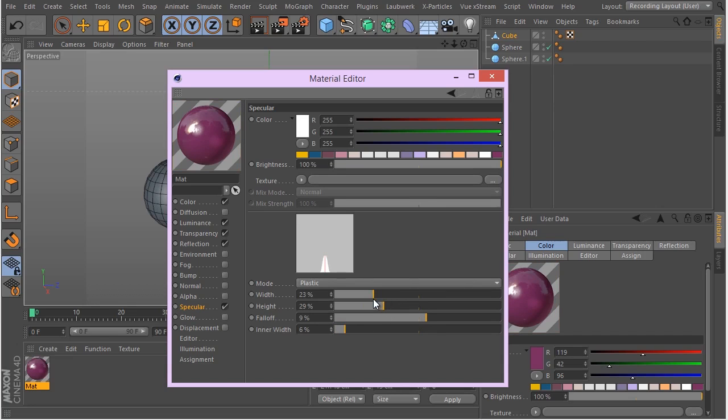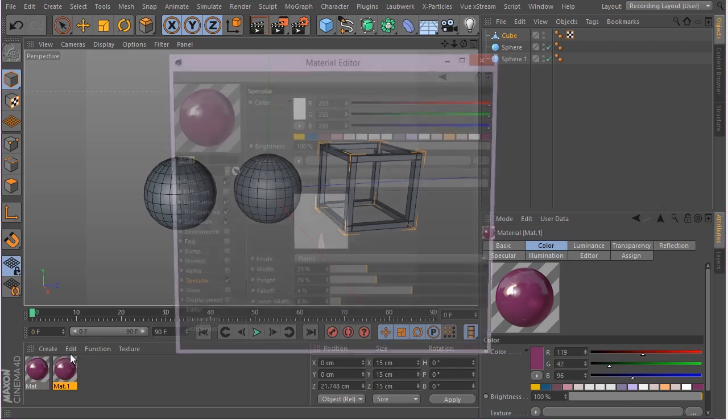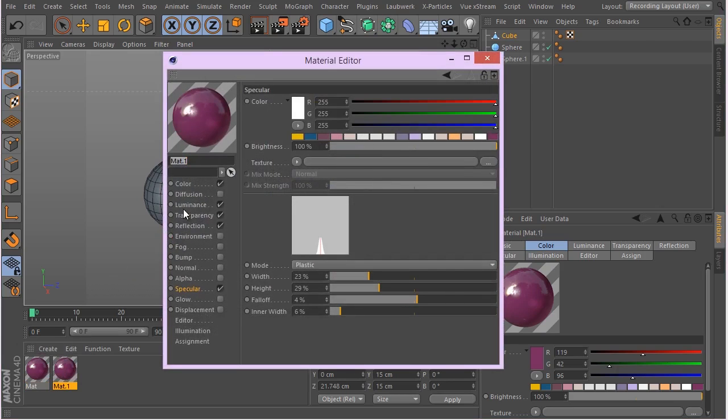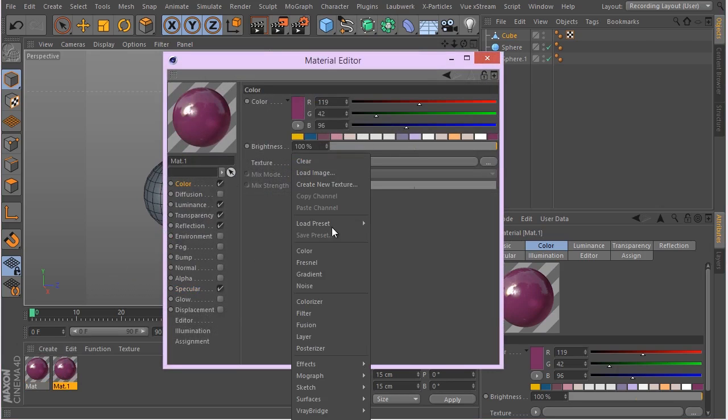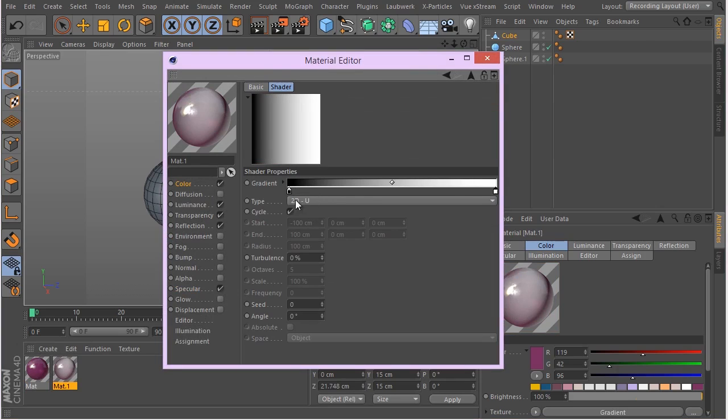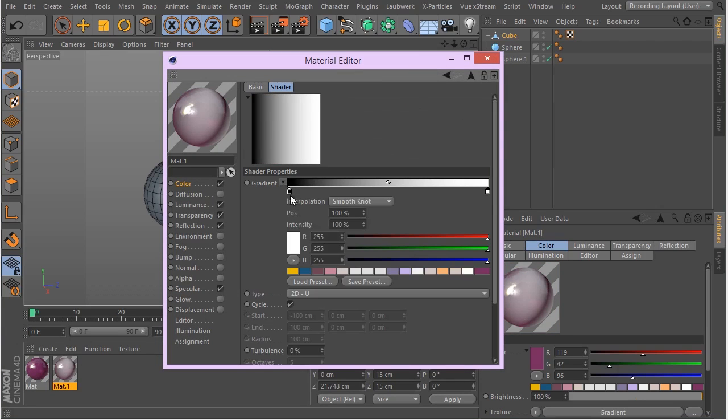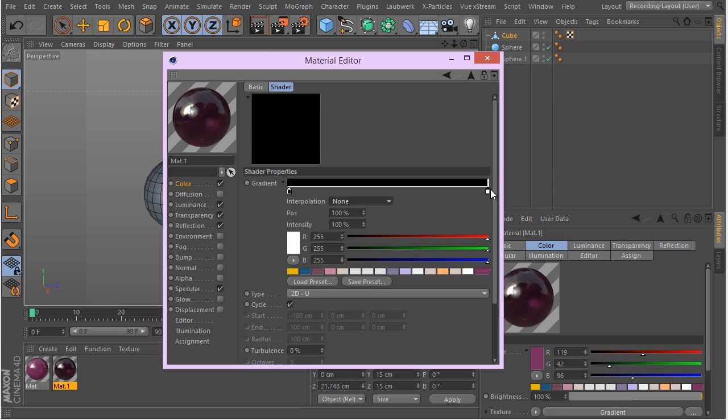I'm gonna create the second material based on this one. That's gonna be for those white bands. For the colors I'm just going to change this to a gradient. Go to gradient, change the type, the interpolation basically to none. Select this knot and change the position to 50 percent. For the first color we're gonna be using this color, and for the second color that white color.